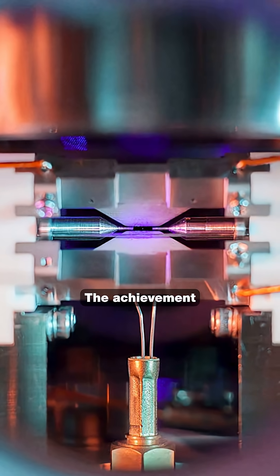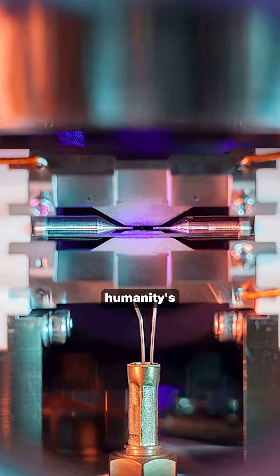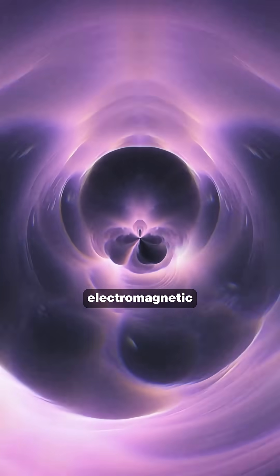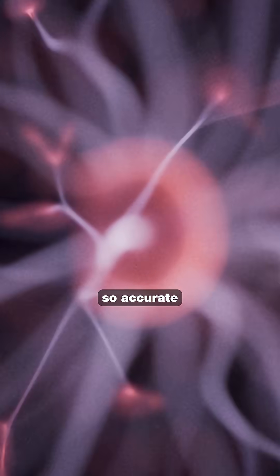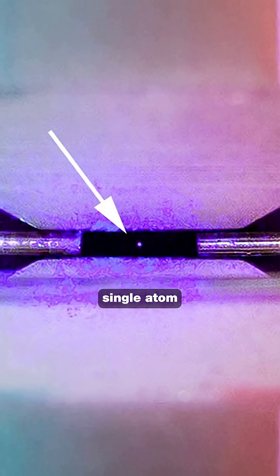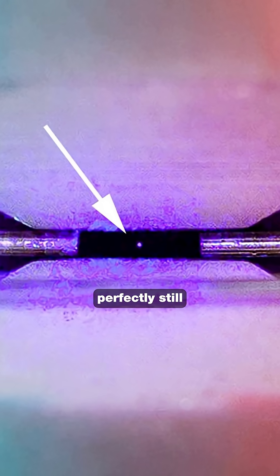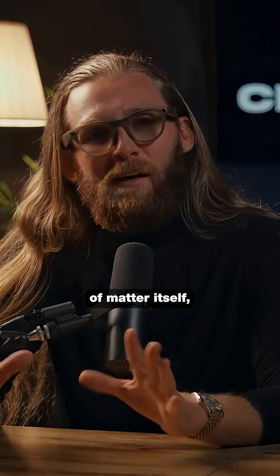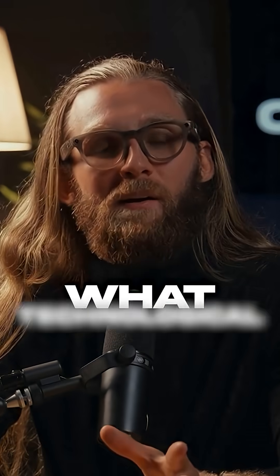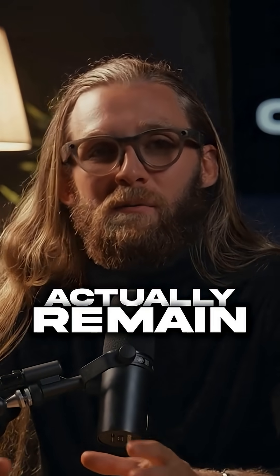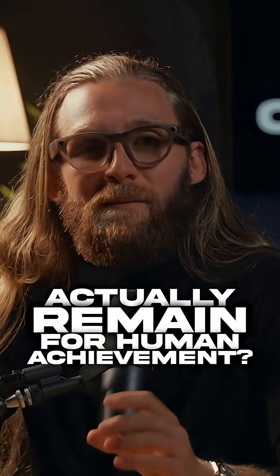The achievement demonstrates humanity's incredible precision in engineering, creating electromagnetic fields so accurate they can hold a single atom perfectly still for photography. When we can trap, control, and photograph the fundamental components of matter itself, what technological boundaries actually remain for human achievement?